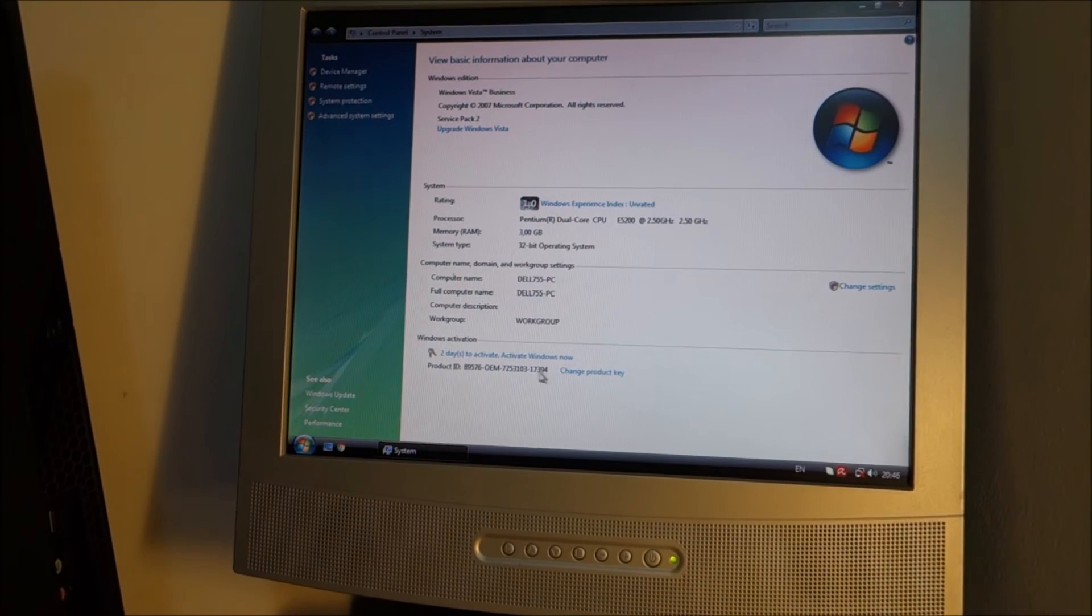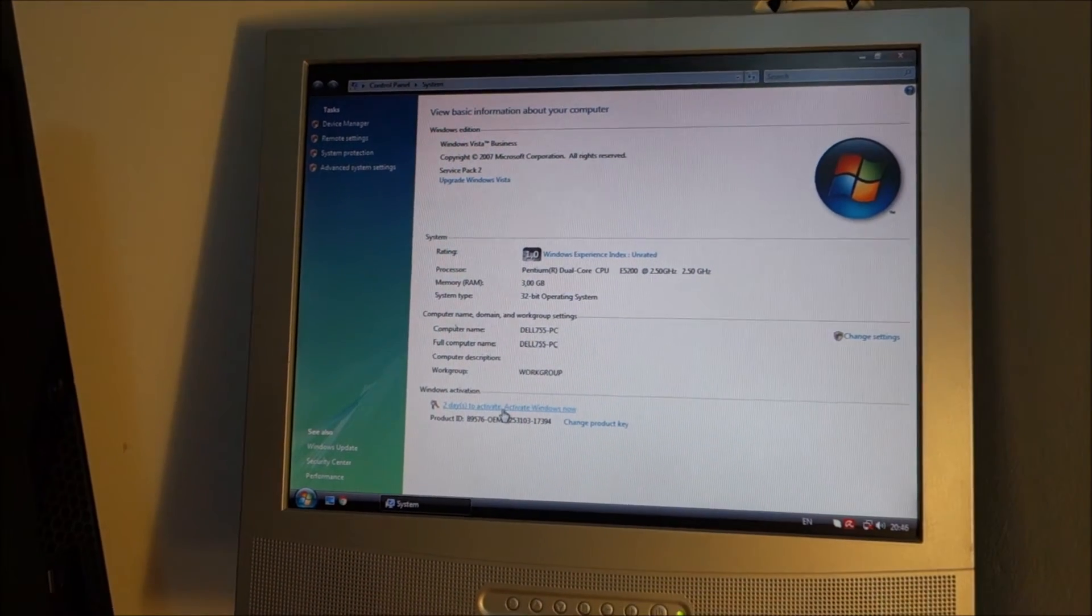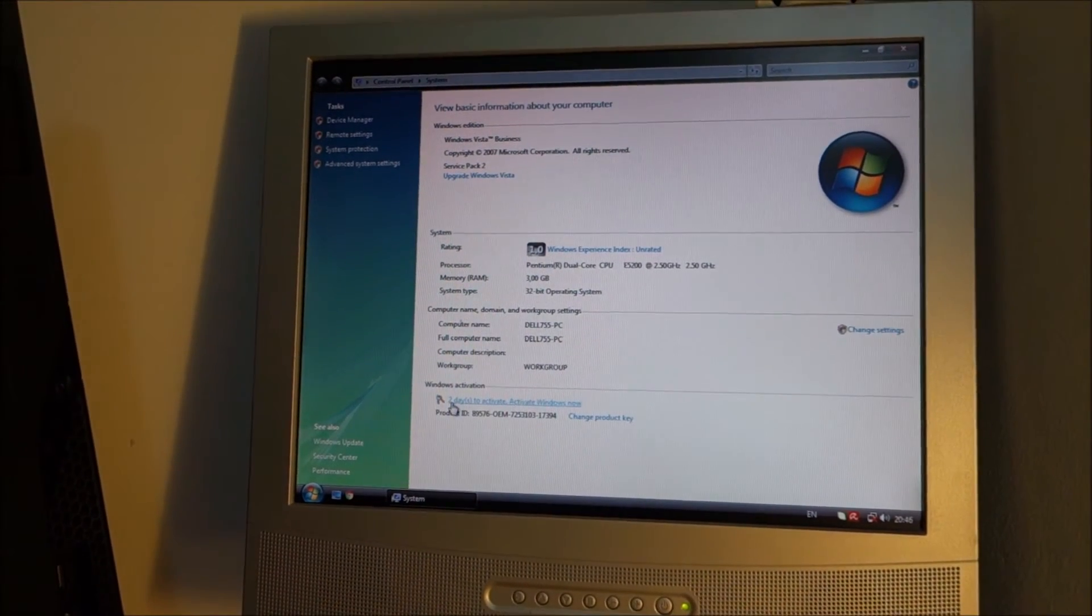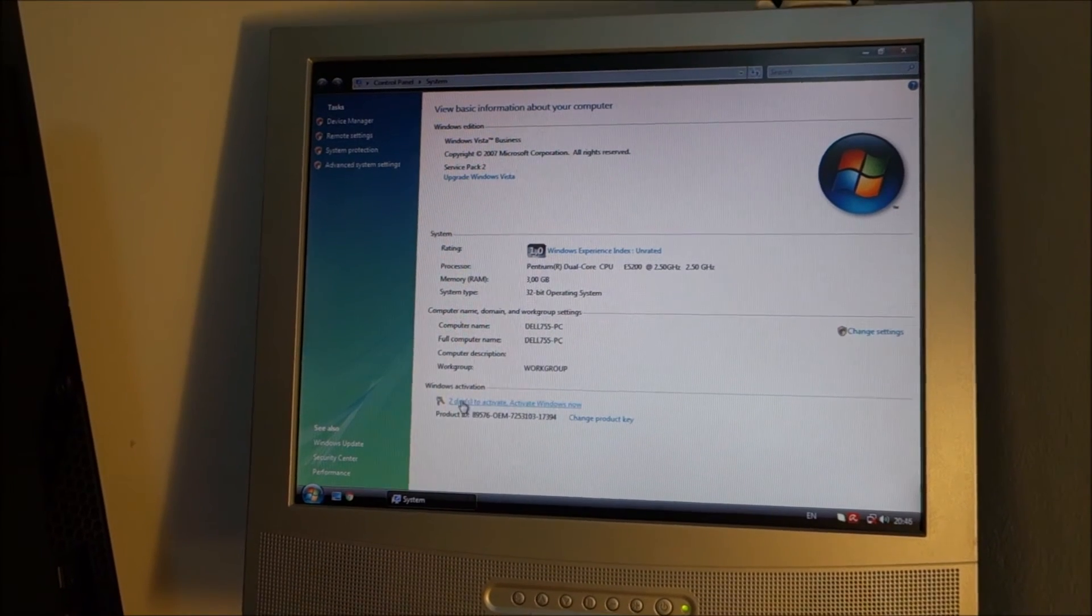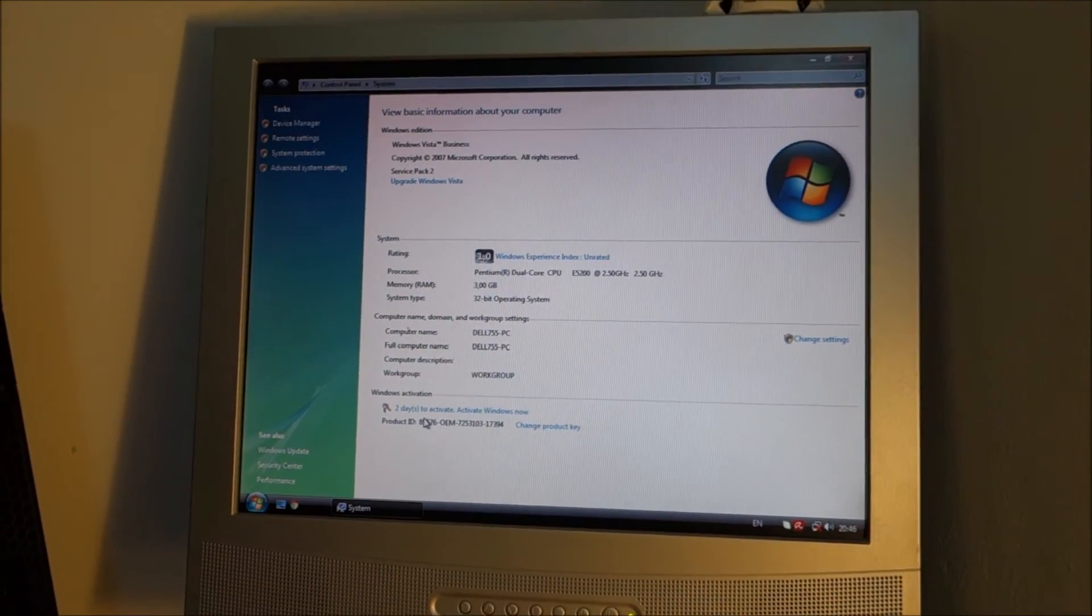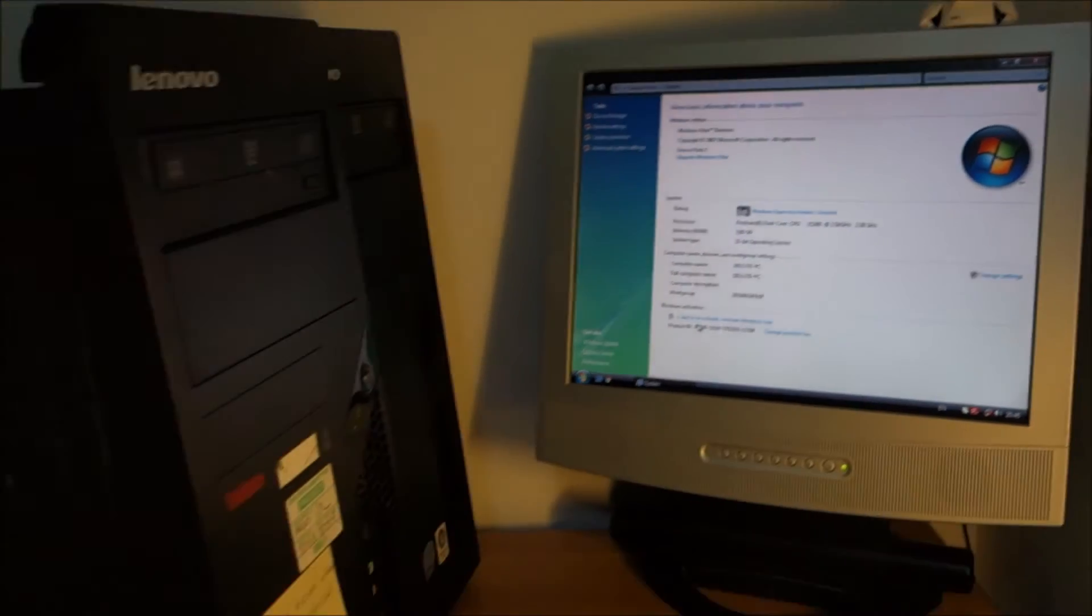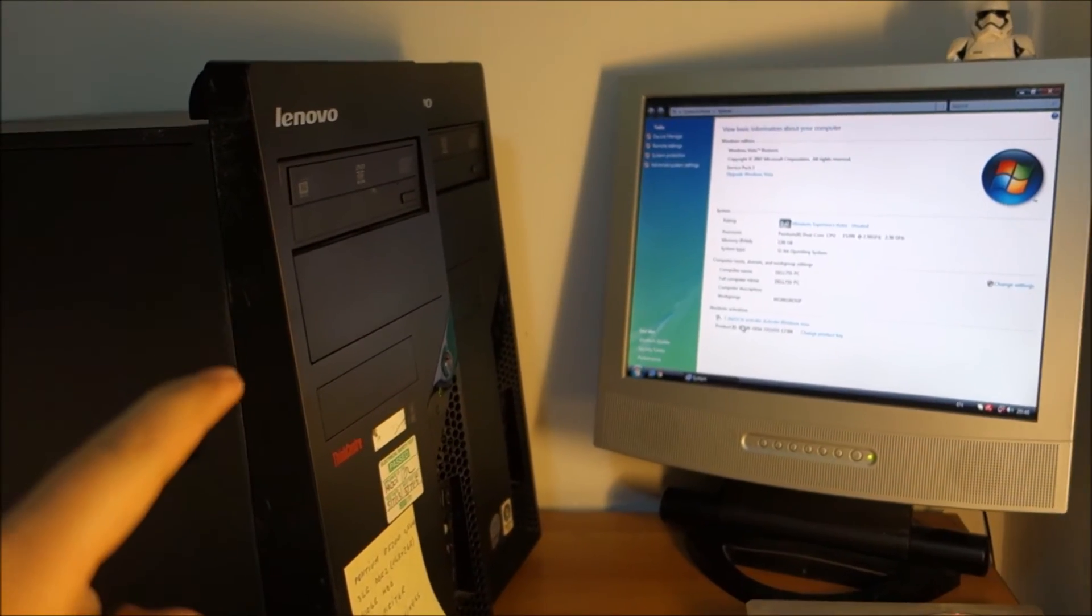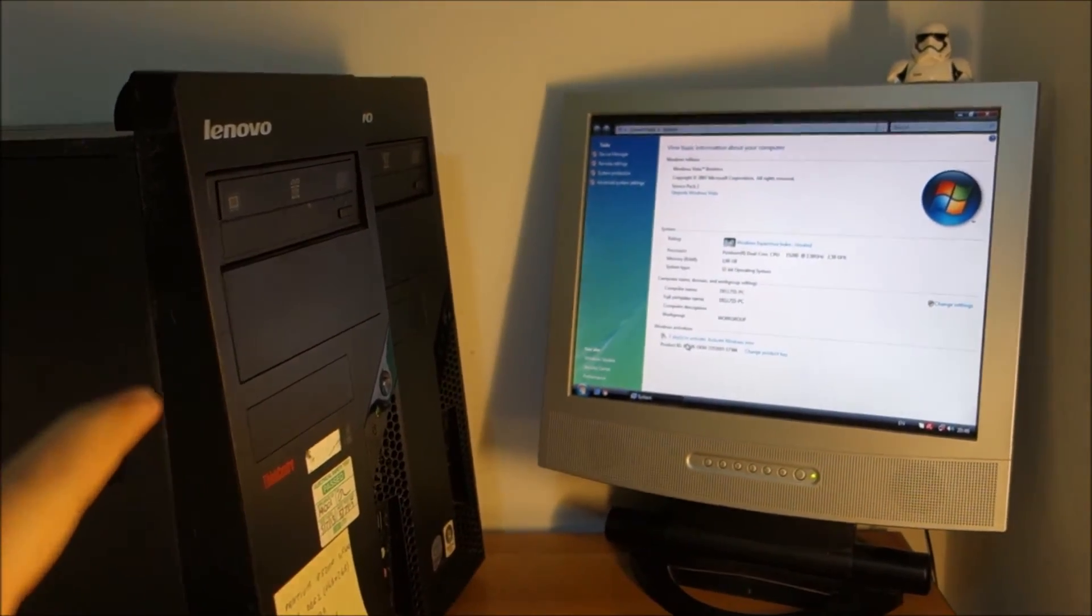And like you can see because this is the second day. Yesterday it was telling me I have three days to activate. Now I only have two days. And this means that Windows detected that this is a new PC and I have to input a new serial key for it.